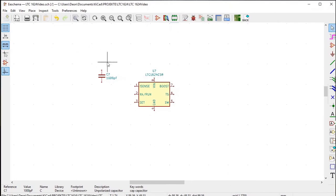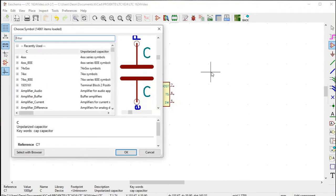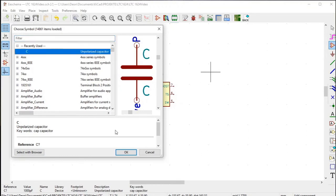Now let's do C3, which is 470 pF according to the LTSPICE drawing. Click on the place symbol icon, click once again in the drawing field, choose C unpolarized capacitor, and click OK.